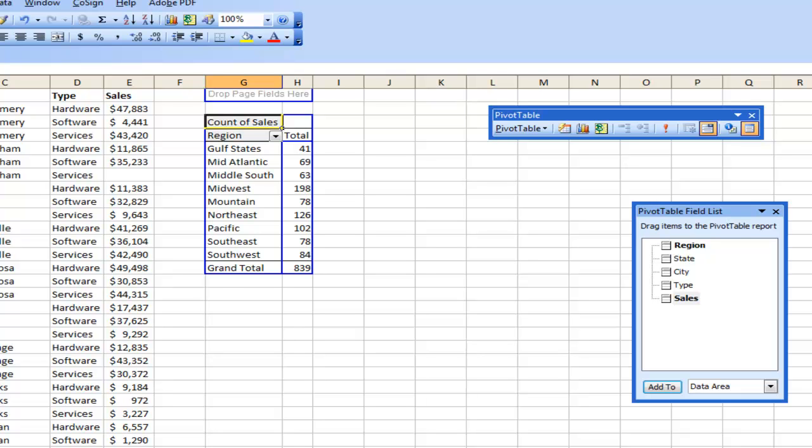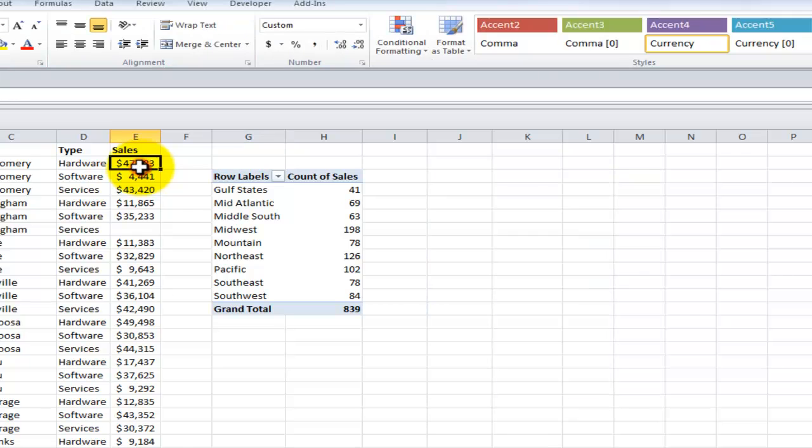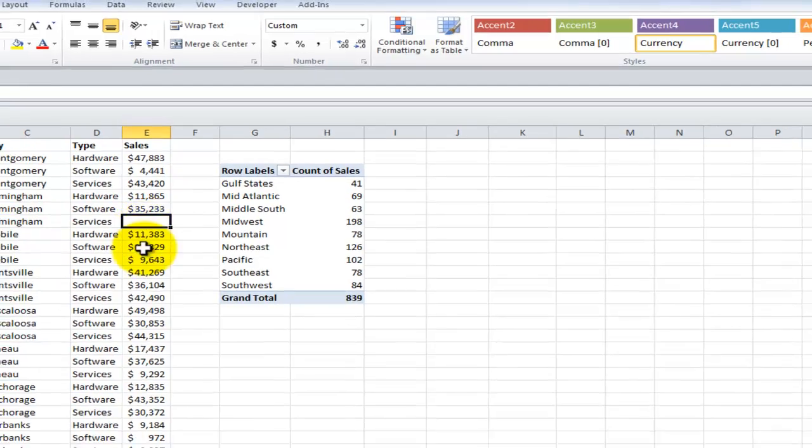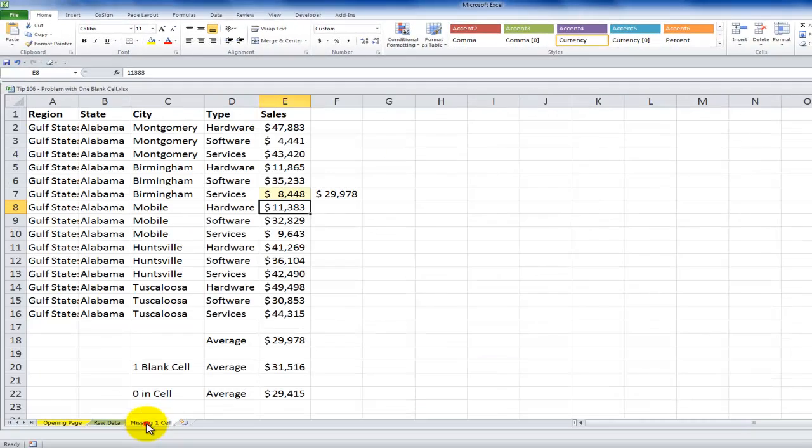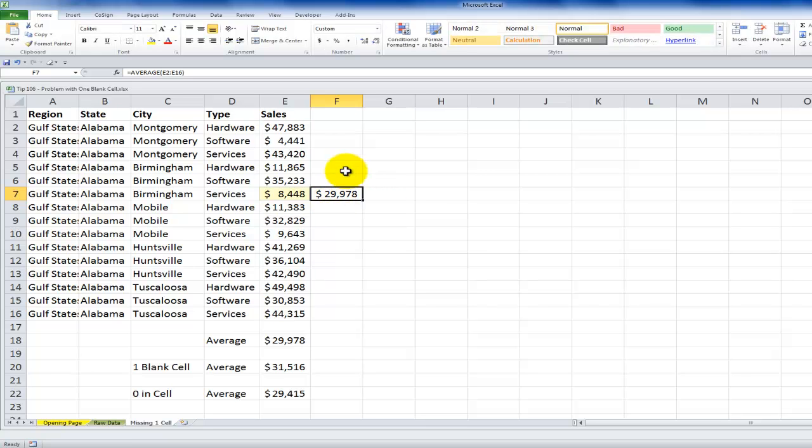So, one way that we can avoid that is we can go through and use that keyboard shortcut, control down arrow. It will take you to the last cell that contains data. In other words, the cell before it finds a blank. So, that's a good way to protect yourself. And again, remember that this will affect all calculations that we do.